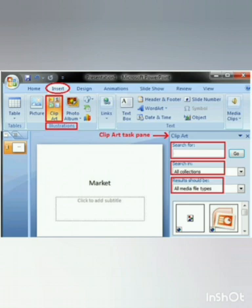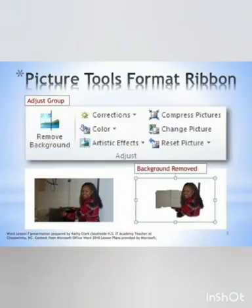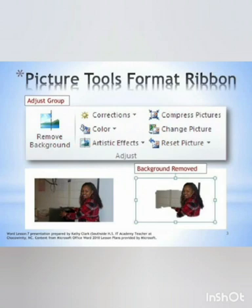When we insert a picture, MS Word 2010 provides picture tools and the format ribbon to modify the pictures. Using these options, we can edit pictures beautifully. Adjust group is in the format tab under picture tools. It provides options like correction, color, artistic effects, compress picture, etc. Adjust group is a powerful way to change the appearance of images.